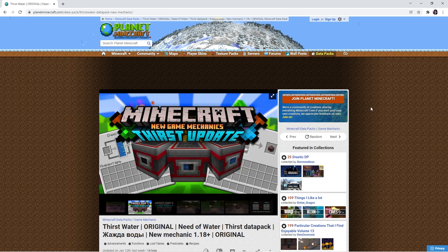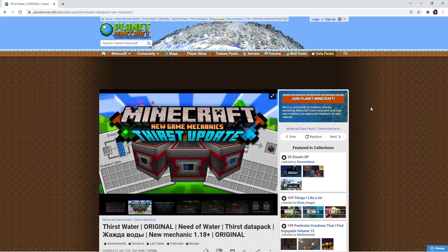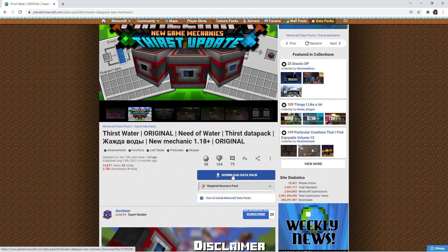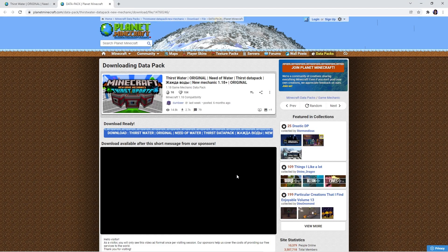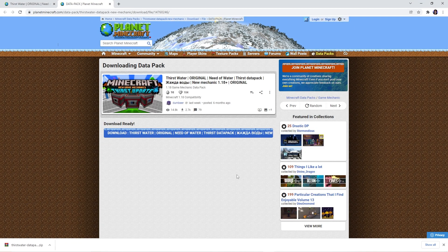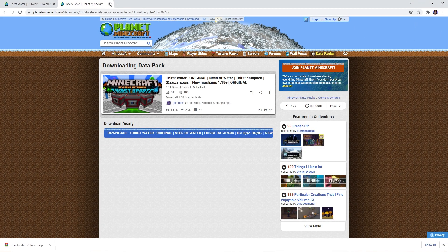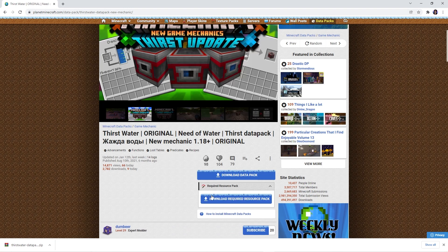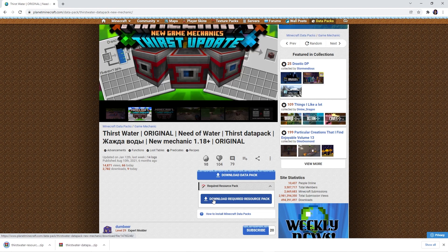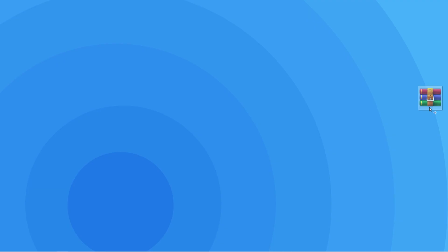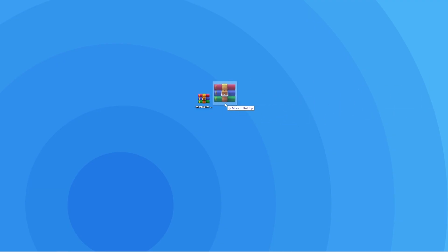Firstly, you can use the link in the description to get to the official download page. Scroll down to where it says download data pack and click it for your file to be instantly downloaded. Below that you'll see there's also a required resource pack button. If you click it and click download required resource pack, it'll instantly download that file too. To make the next step easier, make sure you move these zips to a place we can easily access, for example, your desktop.